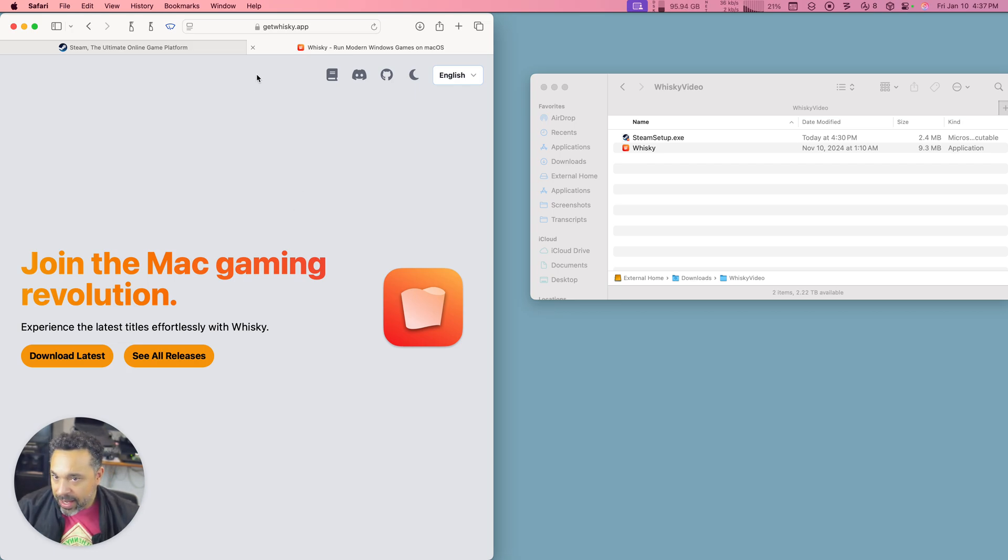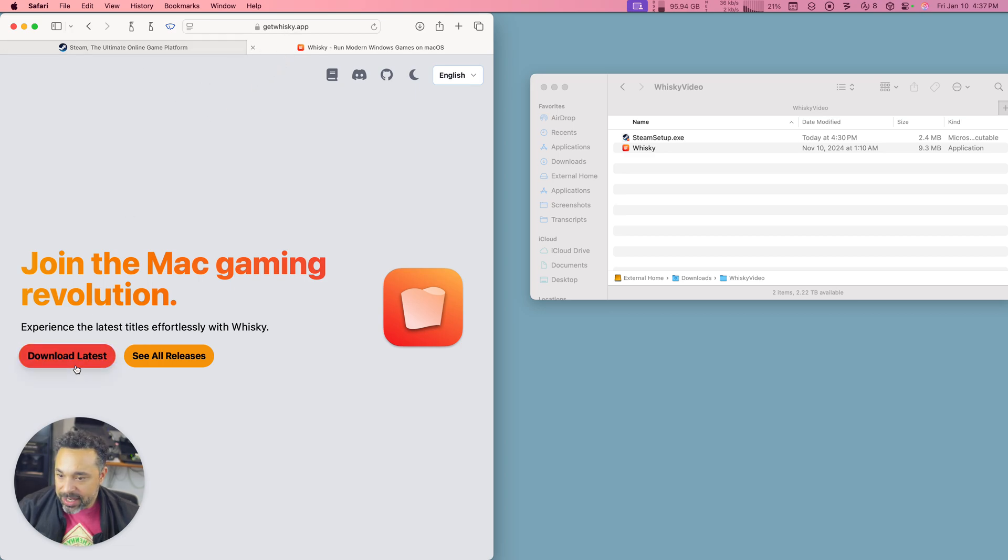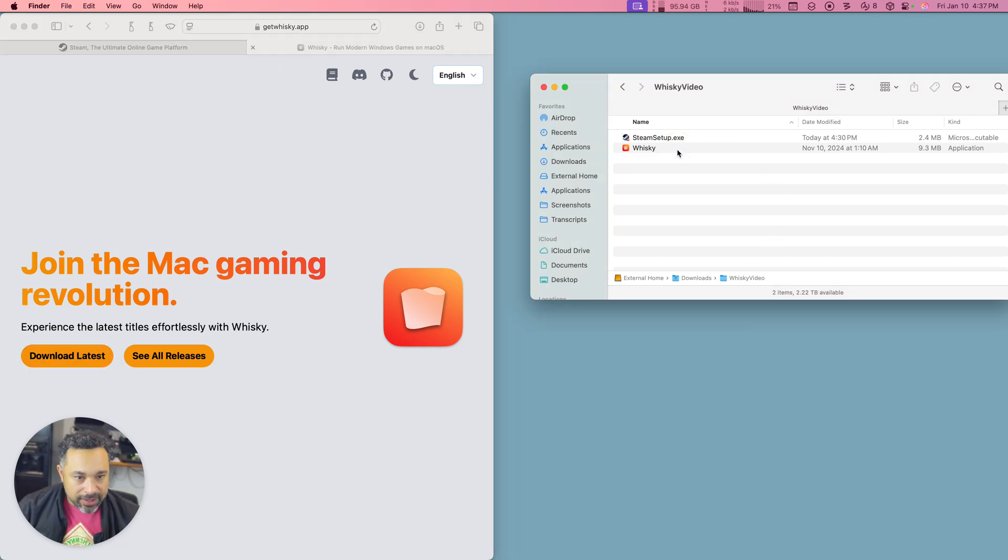So as you see, I've got the Whiskey page right here. Just go to getwhiskey.app and download the latest release. I've already got it right there.